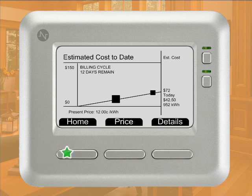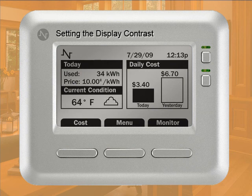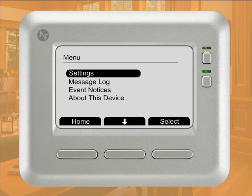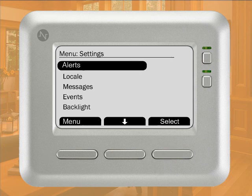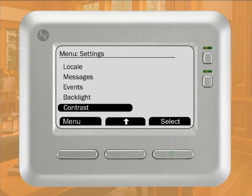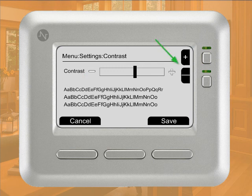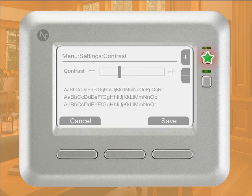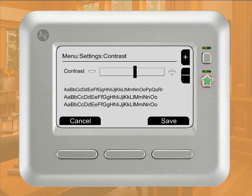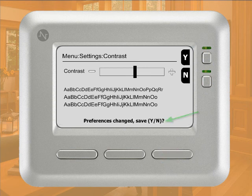Press the Cost button to return to the Estimated Cost to Date screen, then press the Home button to return to the Home screen. Next, we'll take a look at how to set the contrast settings on your display. Simply press the Menu button to begin. The Menu screen displays a list of options. Since we're interested in the contrast setting, press the Select button. This opens the Settings screen, which provides more options to configure different Insight settings. Press the down arrow button until the contrast option is highlighted, then press the Select button. The Contrast screen displays a contrast settings bar, so you can see a visual representation of the current setting. Use the Plus and Minus buttons on the right-hand side to increase or decrease the contrast. Continue pressing Plus or Minus until you're satisfied, then press Save. You're asked whether to save the change preferences — press Yes to save your changes and return to the Settings menu.